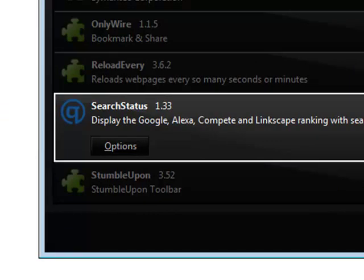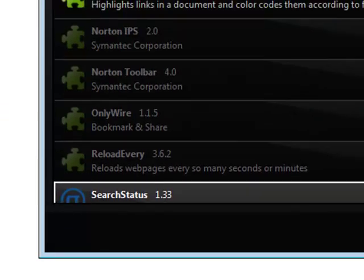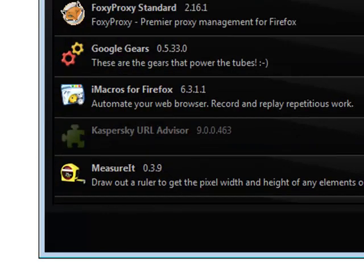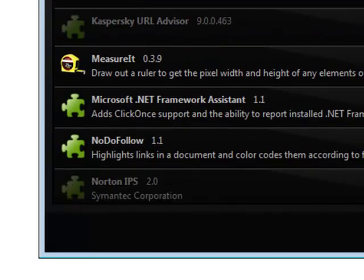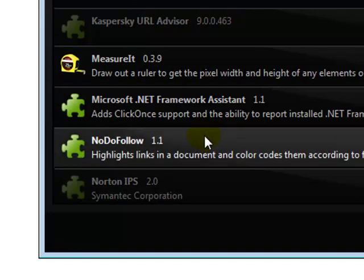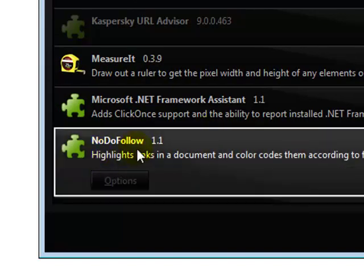Also, you're going to need NoDoFollow. There's a tutorial on how to use NoDoFollow on my blog, ChirkCow.com.